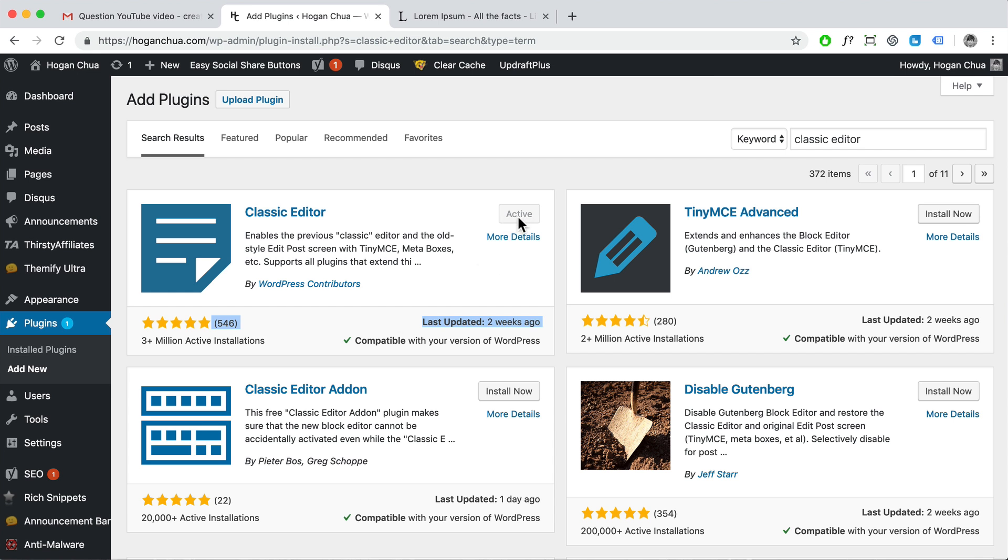So currently it's active on my WordPress now, so I'm not going to show you how to do that. You just need to install and activate and then what you can do is you can go back to your plugins.